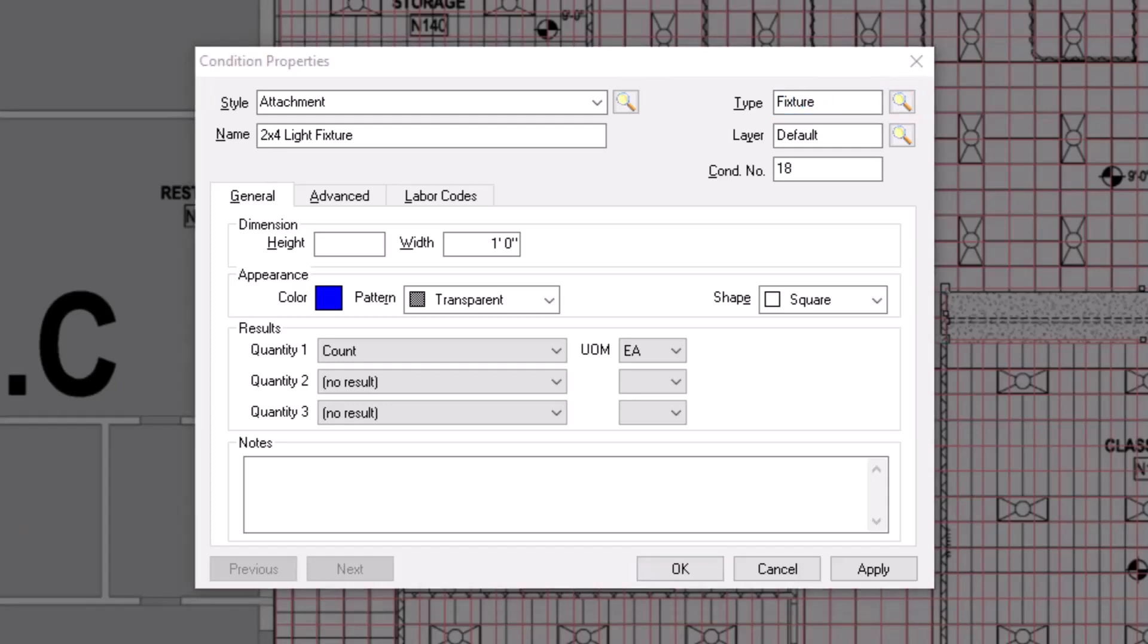Beneath the Type field is the Layer field. Here you can assign the conditions to a specific layer. Layers then allow you to hide or display specific conditions as needed. See the video on Layers for more details.